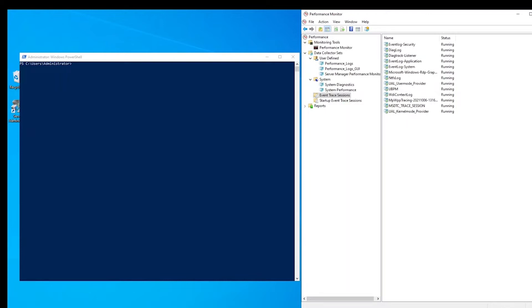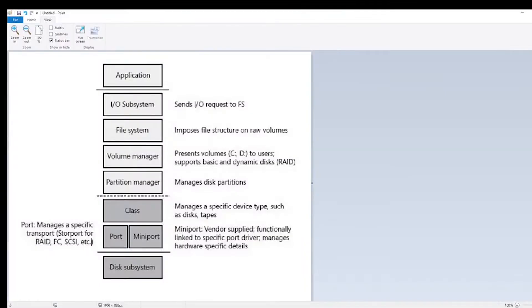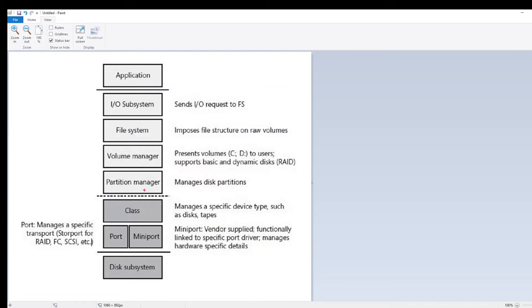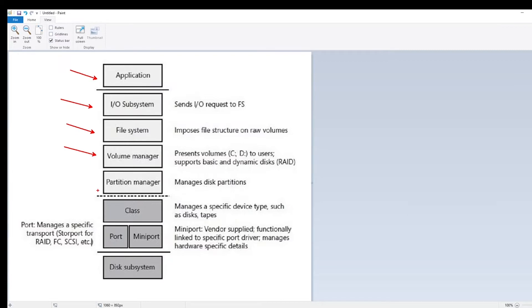First, let's take a look at this diagram for some background. When an application such as Hyper-V, SQL, Exchange, or a simple file copy-paste operation needs to write to disk, it sends a request that needs to travel through multiple layers. We can see some of these layers here. From the application layer, the request goes into the Windows I.O. subsystem at the top of the stack, and then into the file system and volume manager, which is concerned with drive letters and mount points.